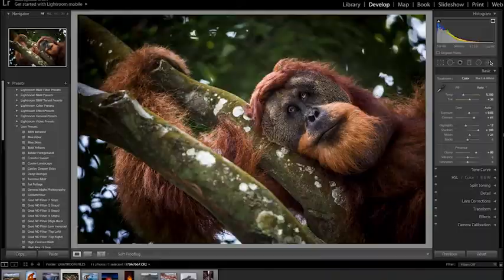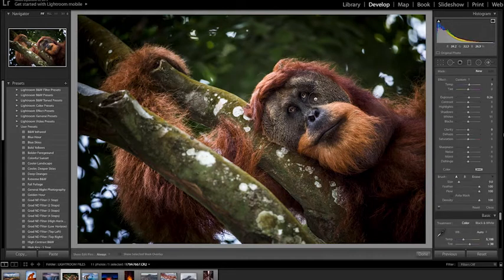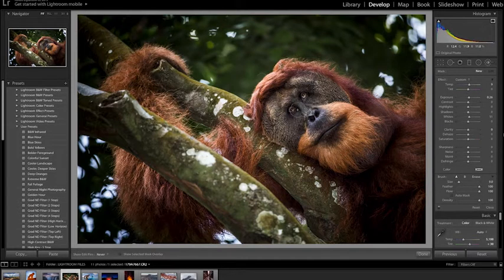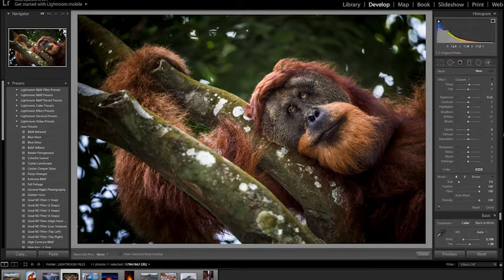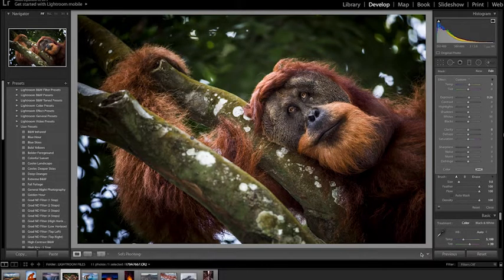These are adjustments that apply to all parts of the image equally. But some programs also allow you to make what I call local or targeted adjustments, which allow you to edit specific parts of your image without affecting the rest. In this video,